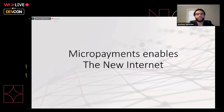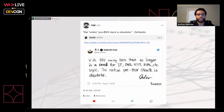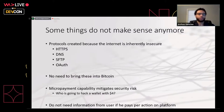Now I'm going to transition and talk about how micropayments enables the new internet. There's a bold statement that the entire pre-BSV stack is obsolete. I'm not sure I necessarily agree with all of that, but I do believe that micropayments make a lot of the stuff added to the internet obsolete — and that's what I'll get into in the next few slides. As Ryan said, every problem with Bitcoin can be solved with Bitcoin.